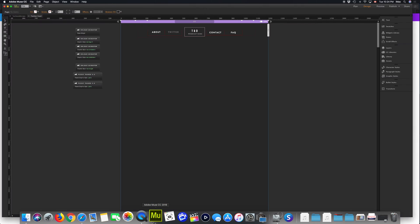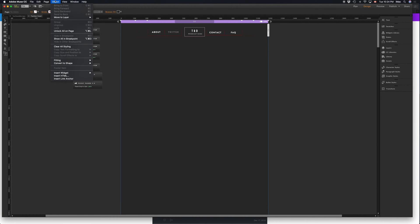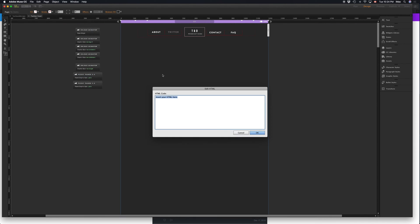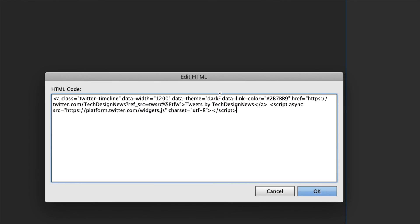So in this case I'm using Muse, you can use whatever you want. I'm going to insert my HTML, I'm going to paste that here. So that's how the code looks like. You can see it's very simple code and this will automatically update on your website.